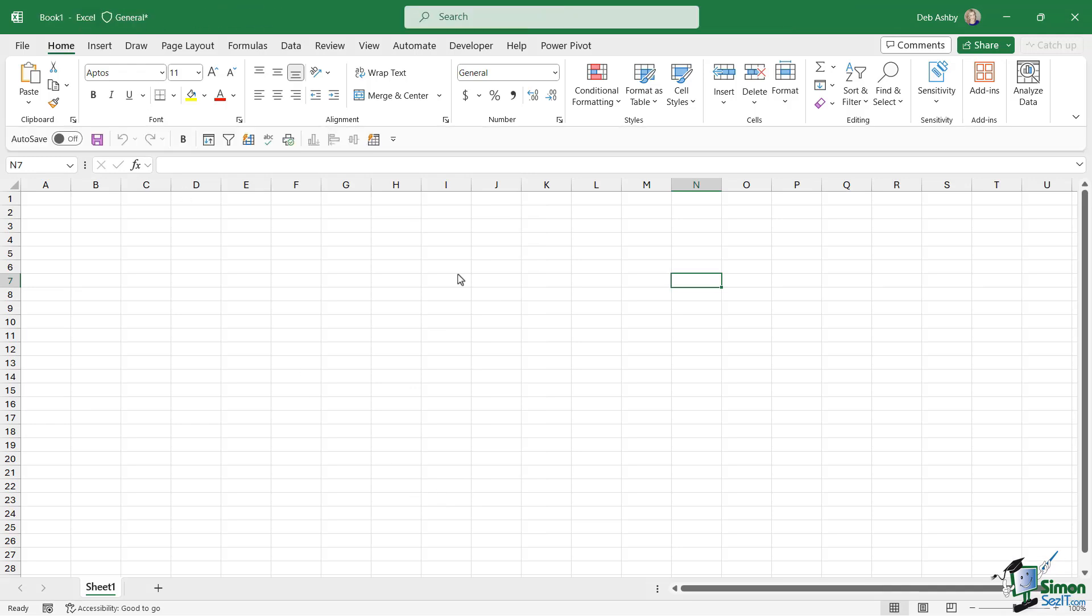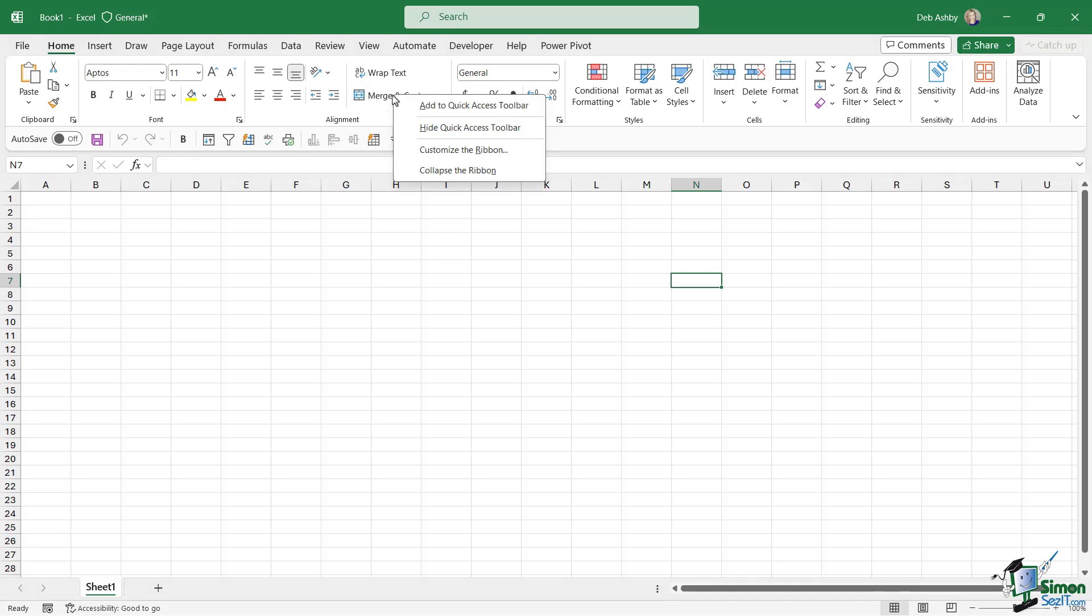The next thing I asked you to do was to customize this quick access toolbar and add some commands. And I don't mind which commands you added, but I did give you some suggestions. Now, as always, there are a few different ways that we could do this. For example, you can click on any command, right click and choose add to quick access toolbar.